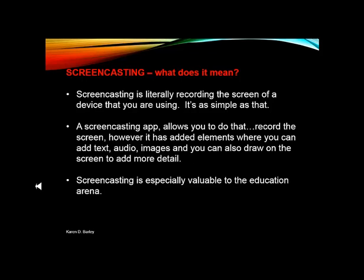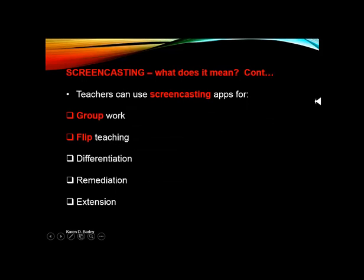Screencasting becomes particularly valuable to the education arena. For teachers, they can screencast any of their lessons ahead of time. If they were doing group work, they could have one group of students using a pre-recorded screencasting lesson to give them directions, while the teacher works with other students — but that group still has the teacher's instruction right there in front of them.